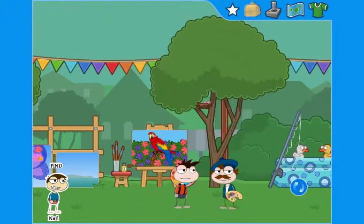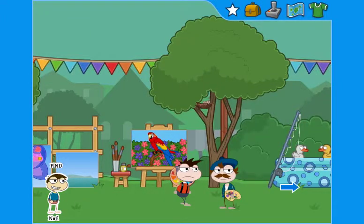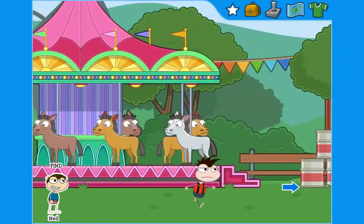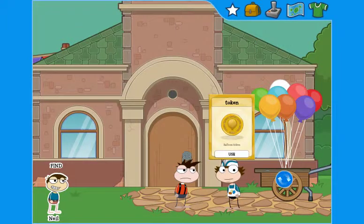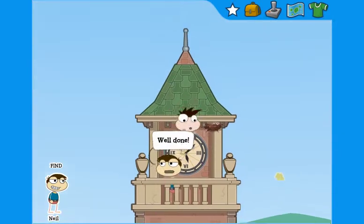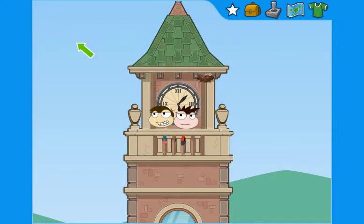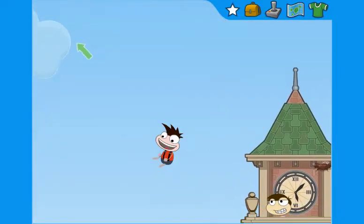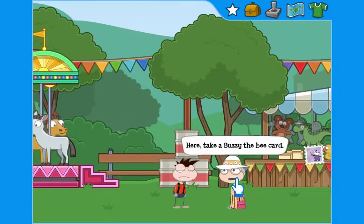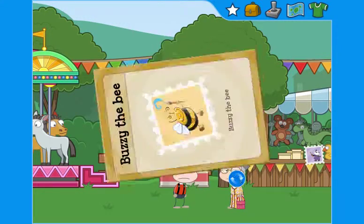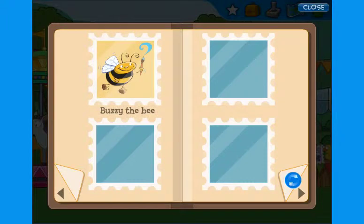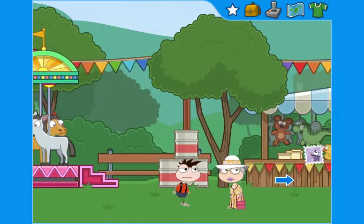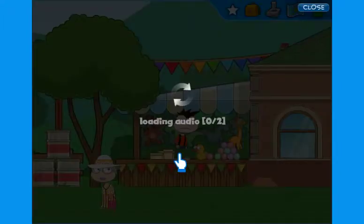Next, they must find the balloon man. They simply move the mouse in the direction they want to go. The balloon man gives students a balloon: 'Thanks, here, take this balloon.' The balloon takes them up in the sky, and by surprise, they find Neil. The balloon is a hidden object, and the animal card — a Buzzy the bee card — is automatically sent to the album.